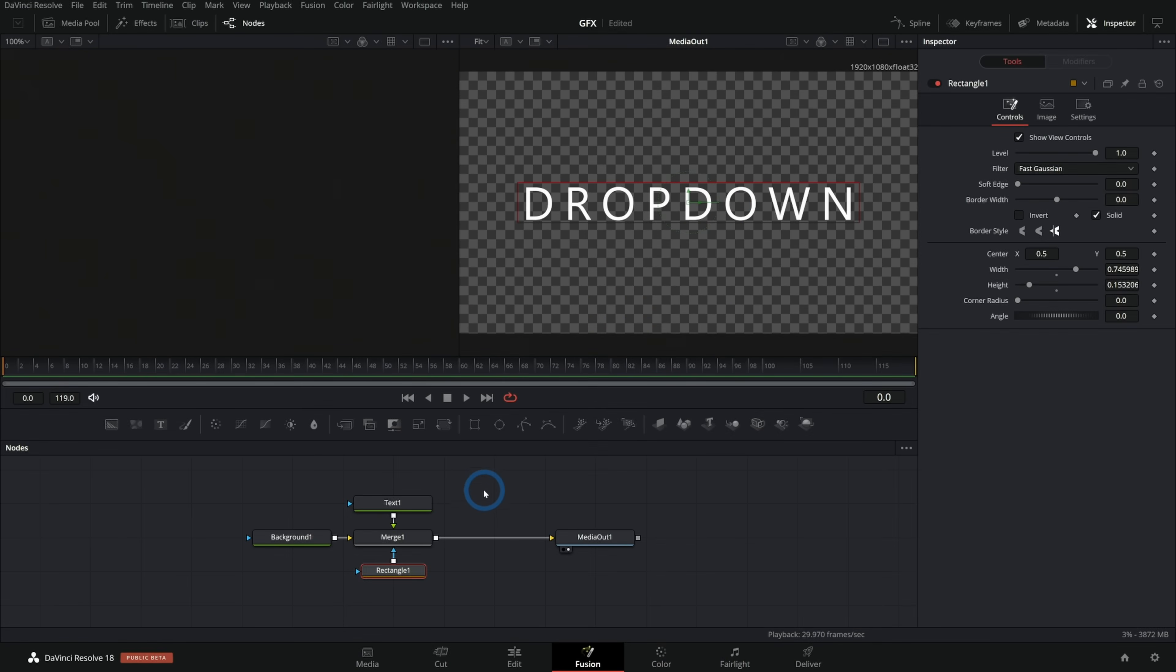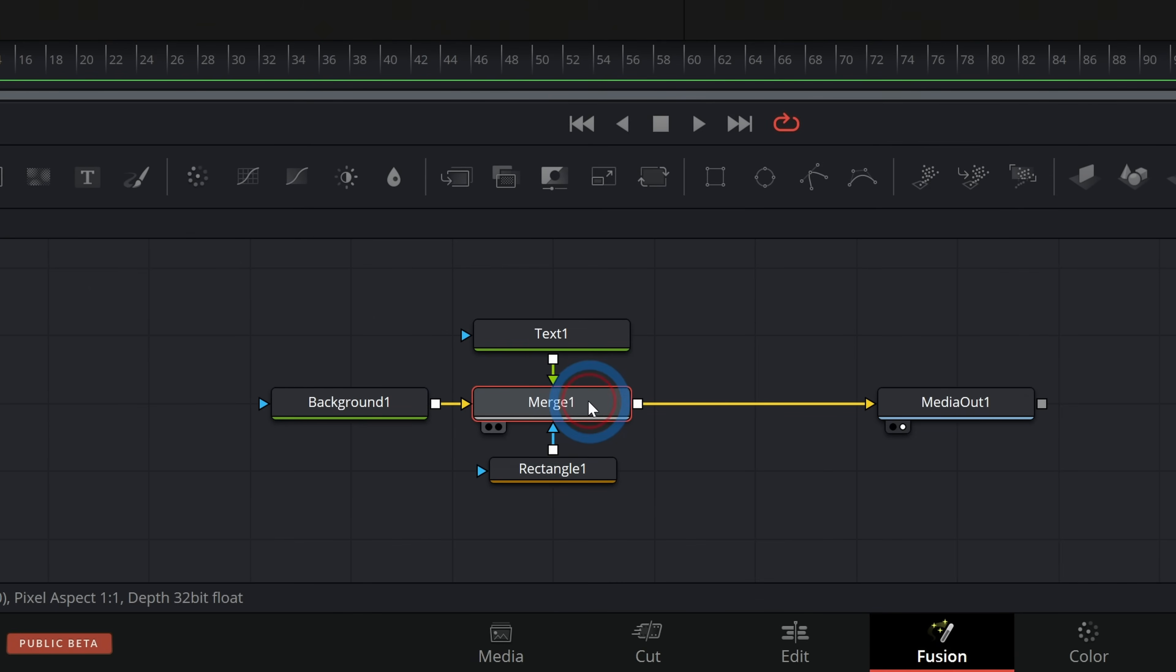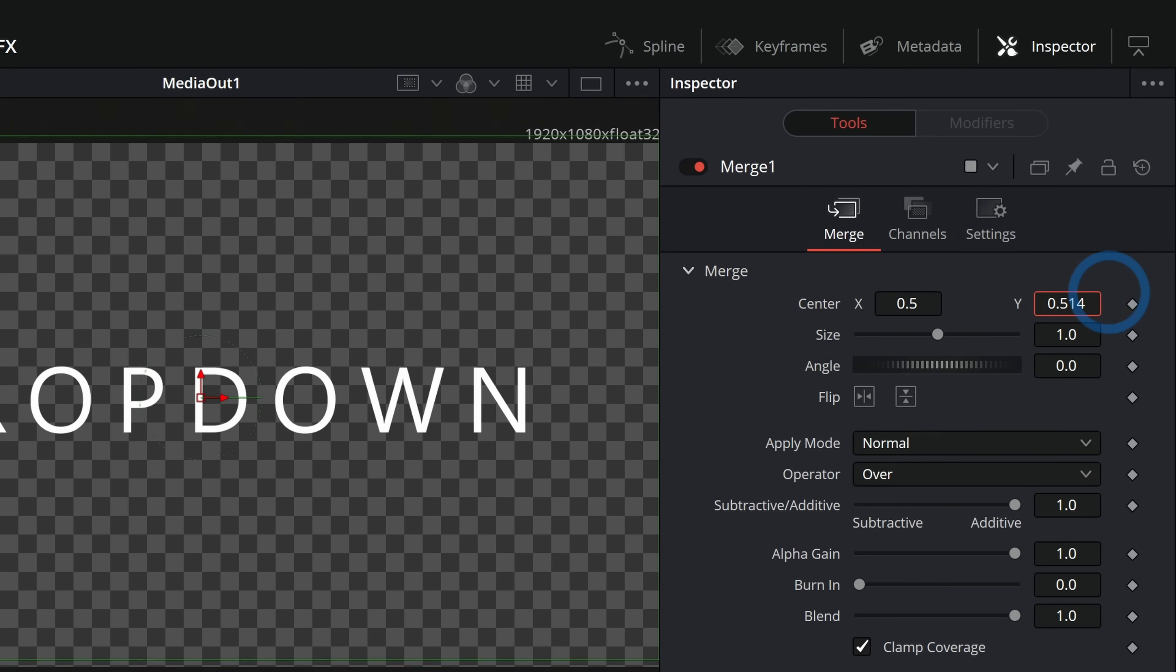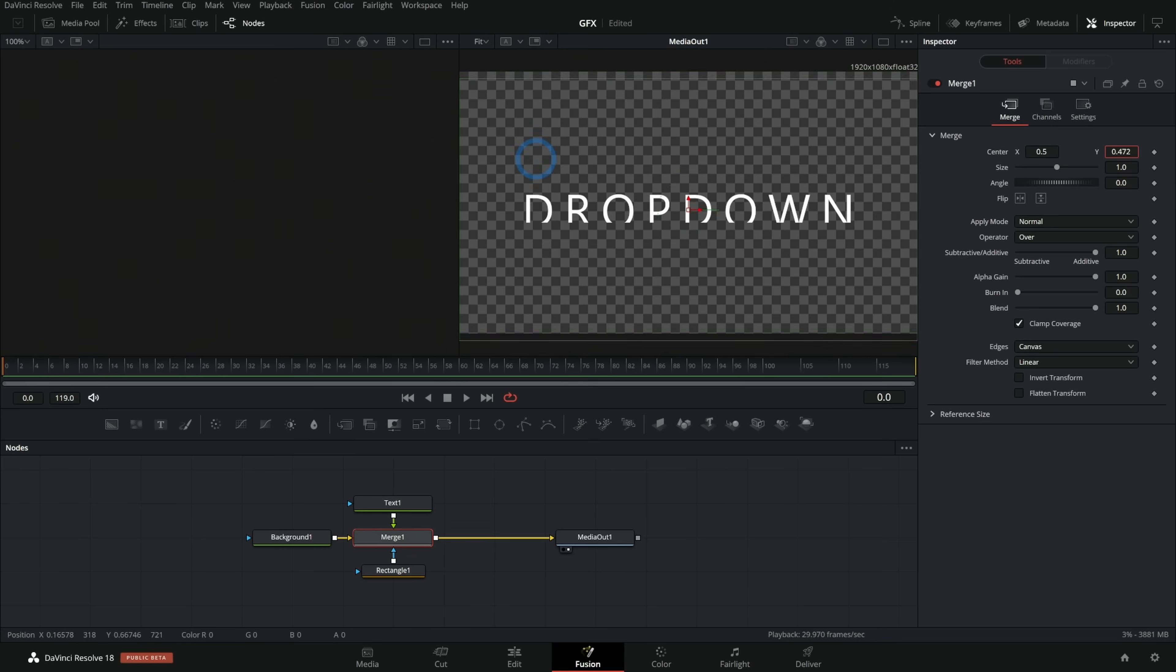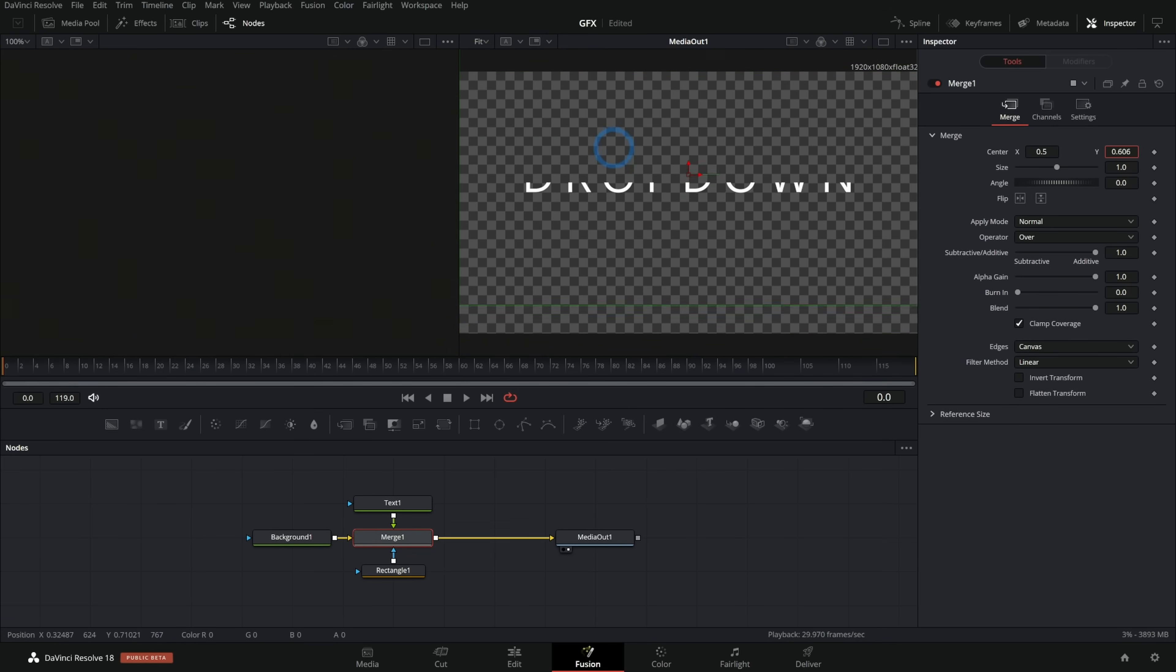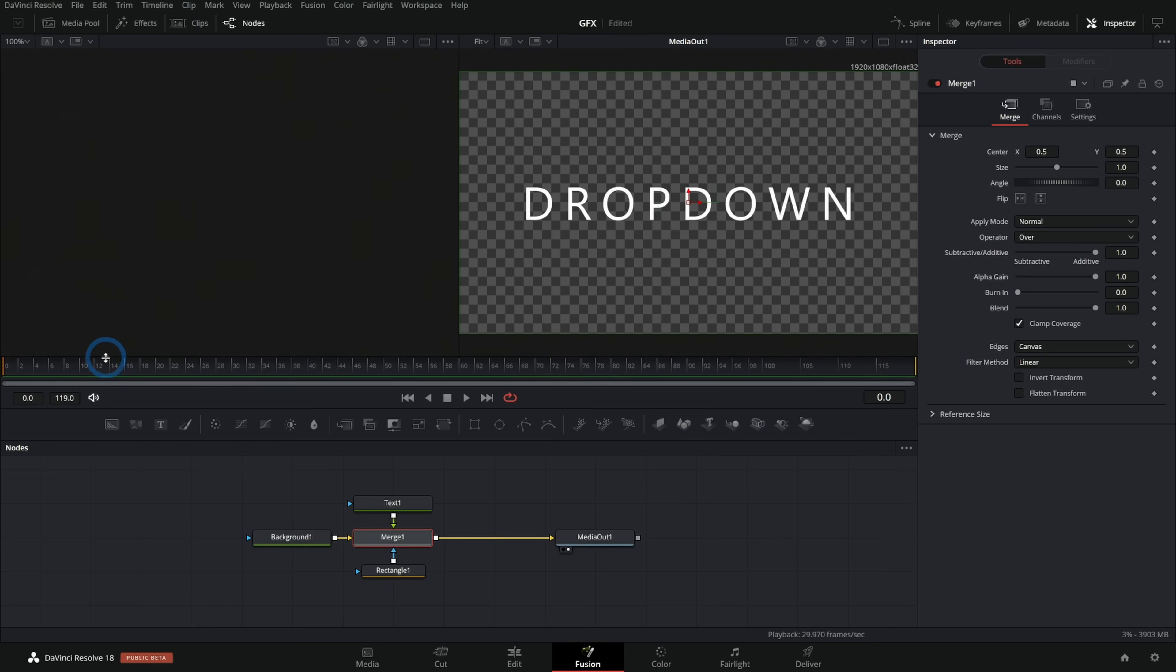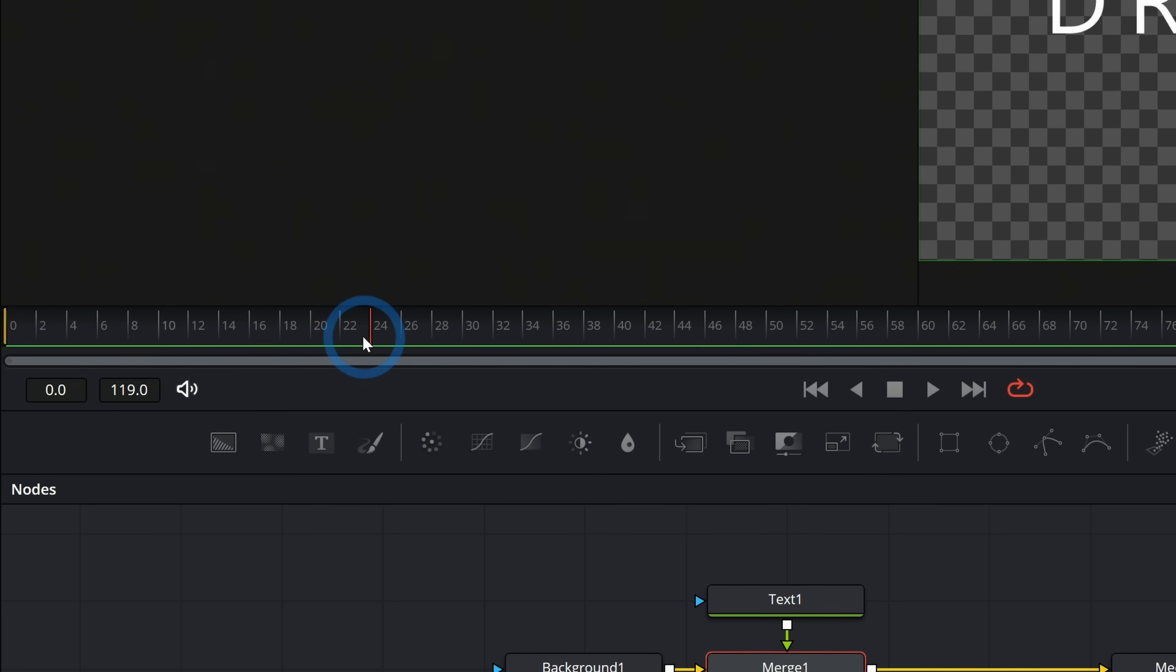But if we take, for instance, this merge, and we grab the center and we push the Y around, we can see as we move this up or down, it goes outside of the mask. So what we'll do is we'll start with it up here, and then it'll just kind of drop down out of nothing. To get this animation, we have to set a keyframe. A keyframe is just telling Fusion that you want some control to be a certain value at a certain time. So we're going to animate this center. And at about one second, that's 24 frames in, we want it to look like this.